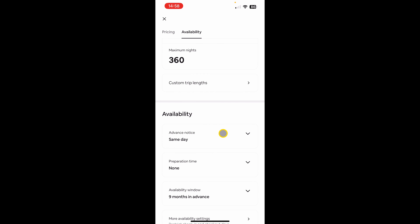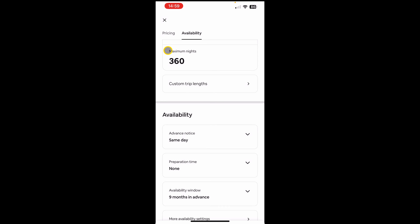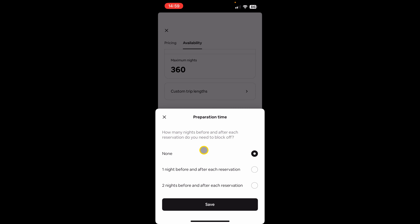Next is availability. If you want the property to be available for the same night you can choose 'Same Day'. To require at least one day's advance notice, click 'At Least One Day', and so on. Next is preparation time — if you need one day between bookings to prepare the property, you can choose 'One Night Before and After Each Reservation' and click save. Airbnb will then block one night after each booking to give you a gap to prepare for the next guest.